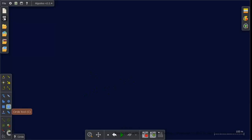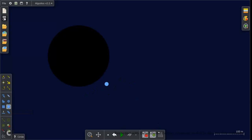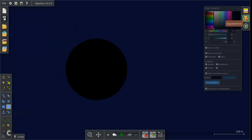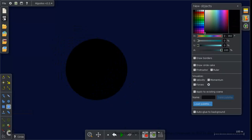So first what we need to do is of course make a star. Okay, this is black. Hold up, let me change this for a second.